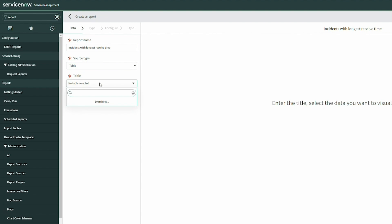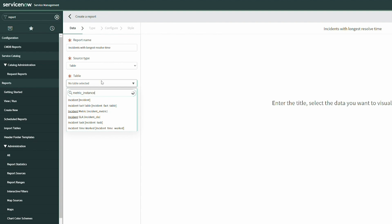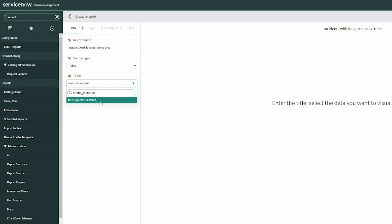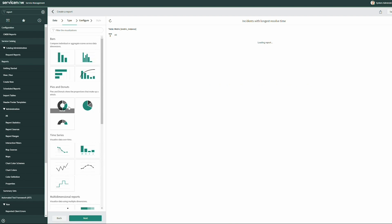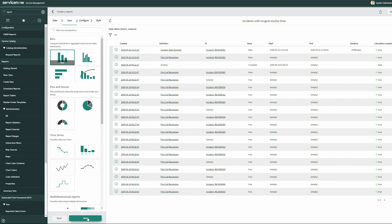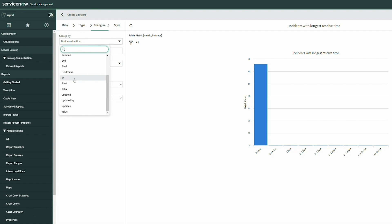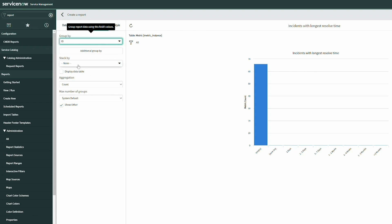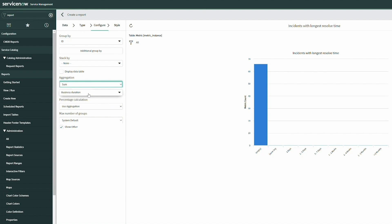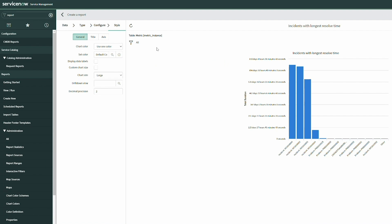Remember, we have not created our database view yet. We need the metric instance table — that's where that information is stored. We go next, show bars, and from the metric instance records we're going to group by the incident IDs and sum our duration. We've run our basic starter chart from the metric instance table and one thing to notice is that it's pulled in both incidents and problems.